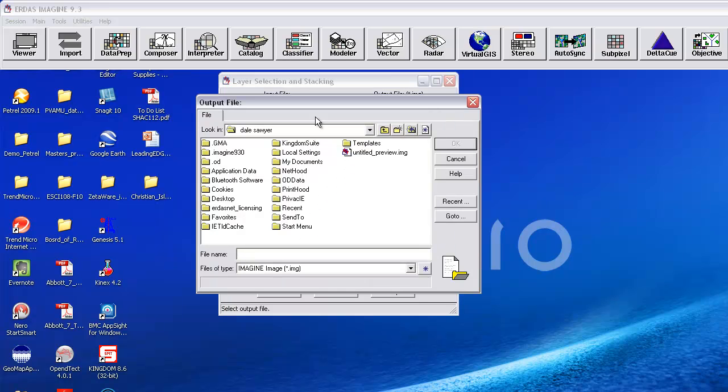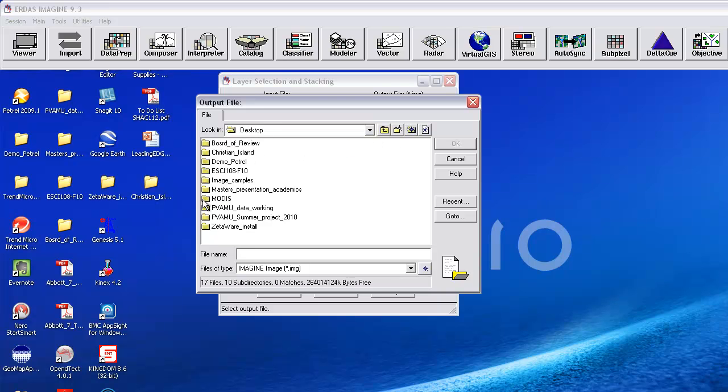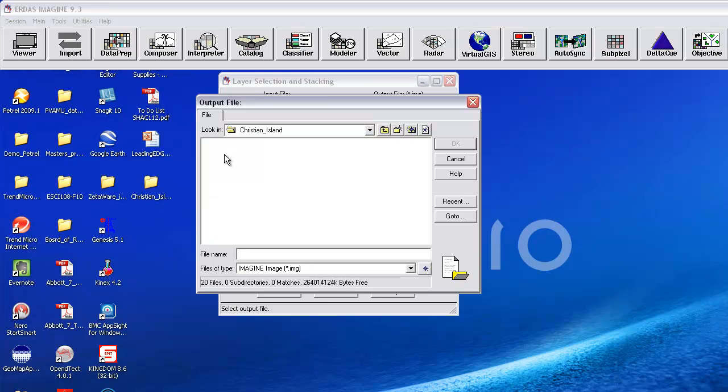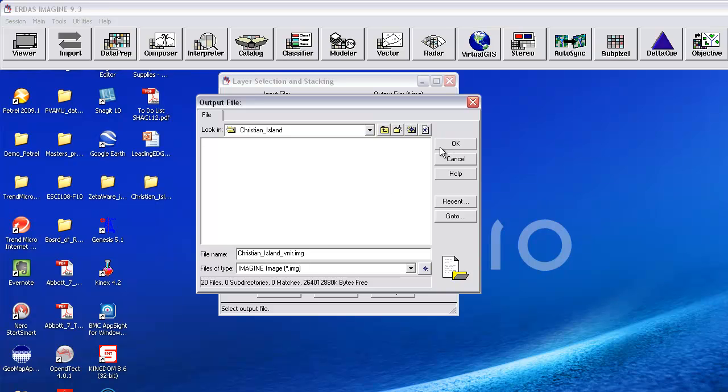I'll go back here to Christian Island, and I'll put in Christian Island, which will be a .image file. To remind myself that it's a VNIR stack, I'm going to add VNIR at the end of the name, so that's just my sort of code for what's there.